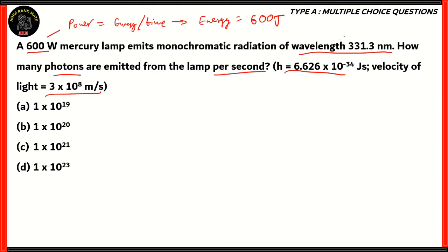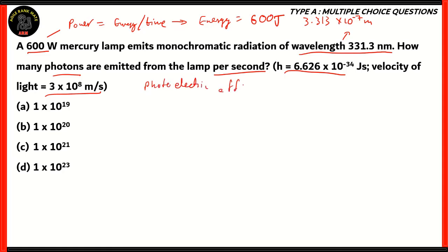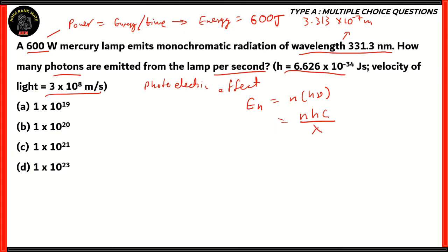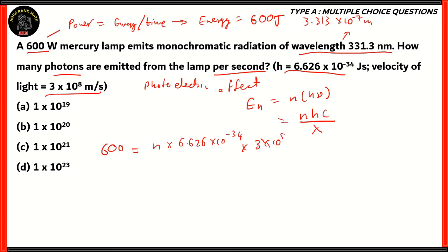We know the value of h, we know the value of wavelength — 331.3 nanometers — which we can write as 3.313 into 10 raised to minus 7 meters. Now that we have all the values, let's use the formula. The formula here is for the photoelectric effect. The energy of n photons will be equal to n times h nu, which is Planck's constant times frequency, which will be n times h times c divided by lambda, where c is the velocity of light and lambda is the wavelength.